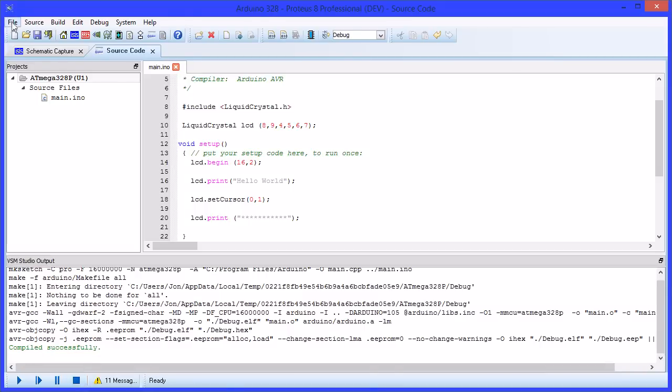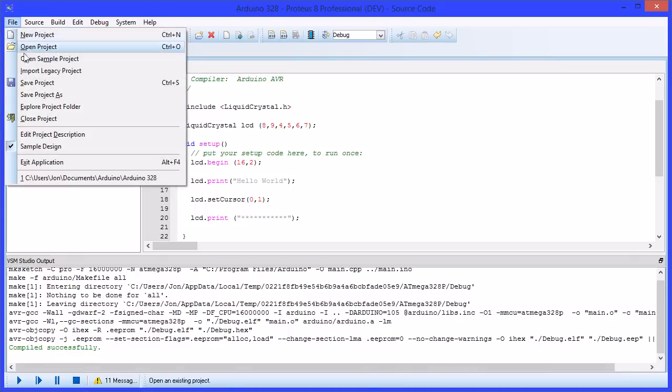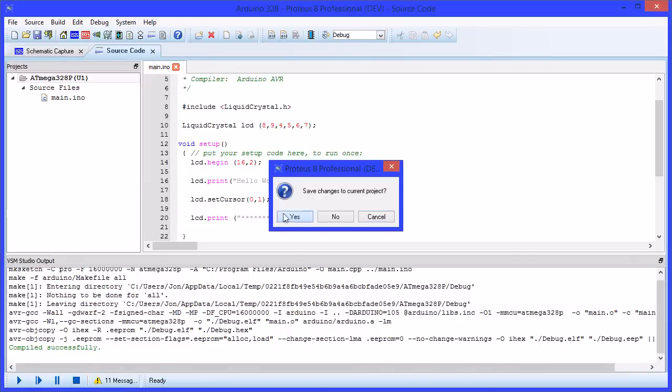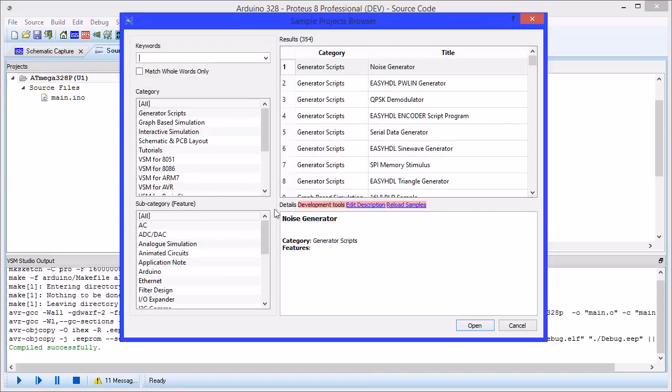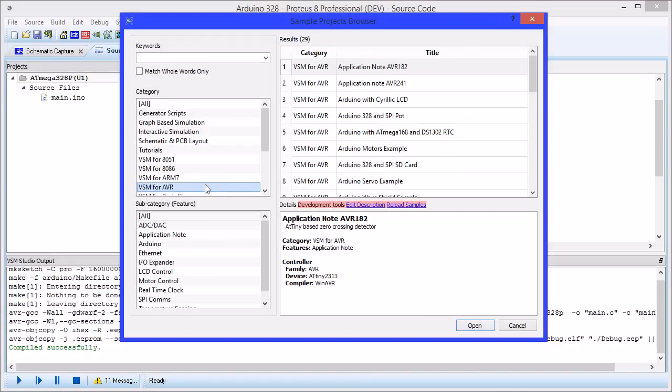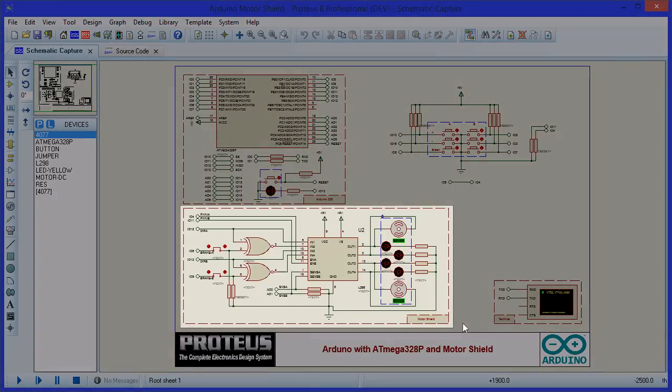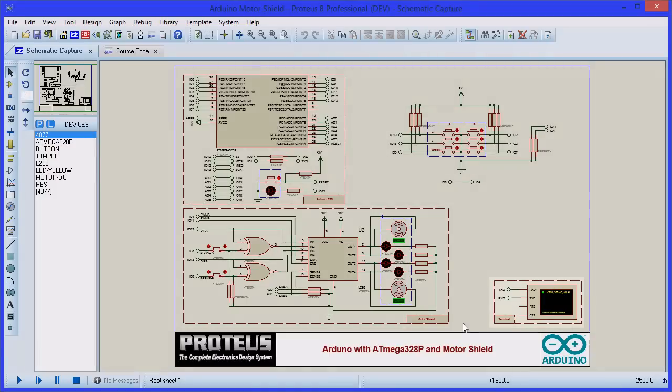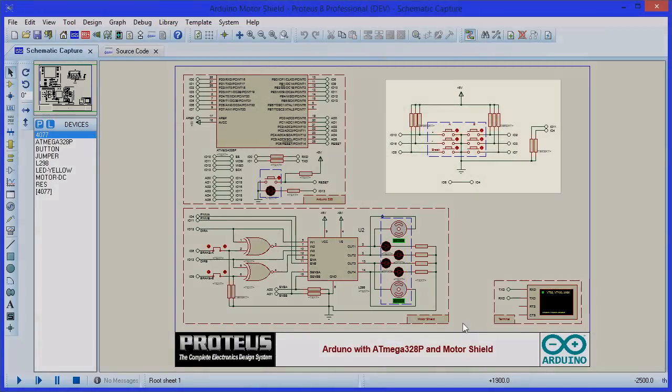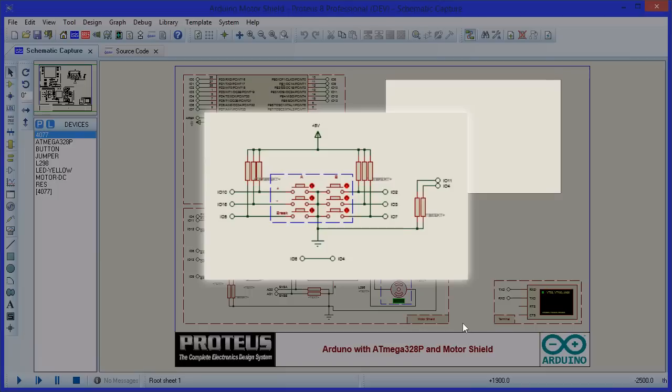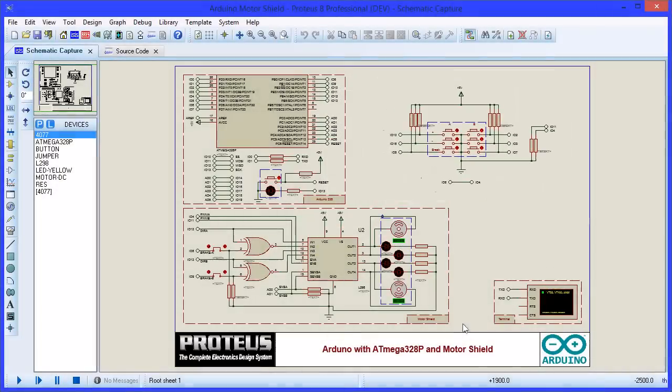Proteus also gives you a full set of instruments for debugging on the schematic. If we switch to the motor control sample design, we can see that we have the motor control, the terminal and the button keys shields present. The buttons increase and decrease the speeds of the two motors and the terminal acts as a console dump.